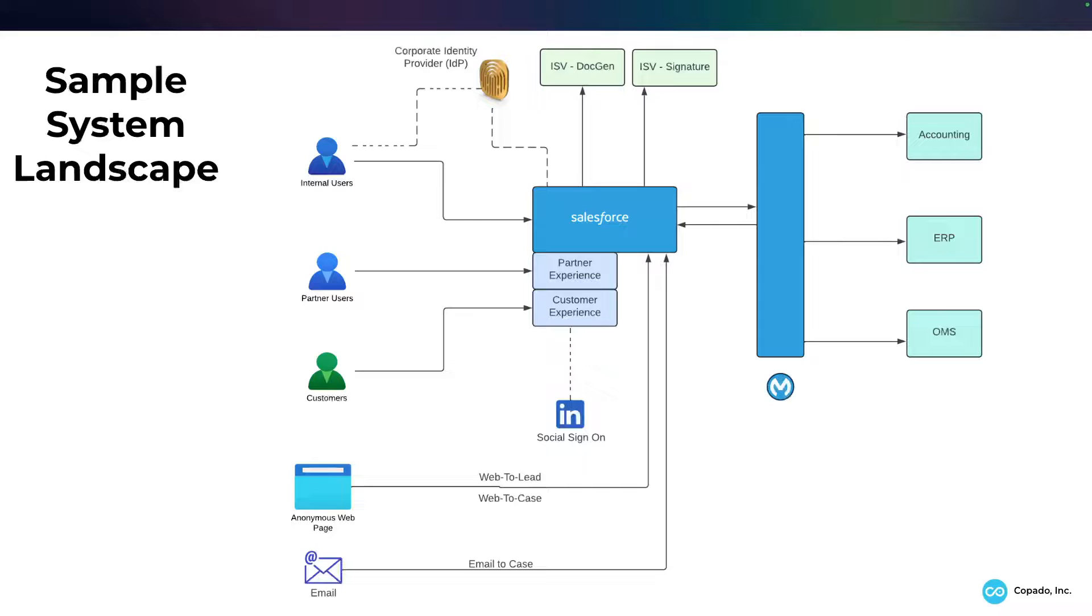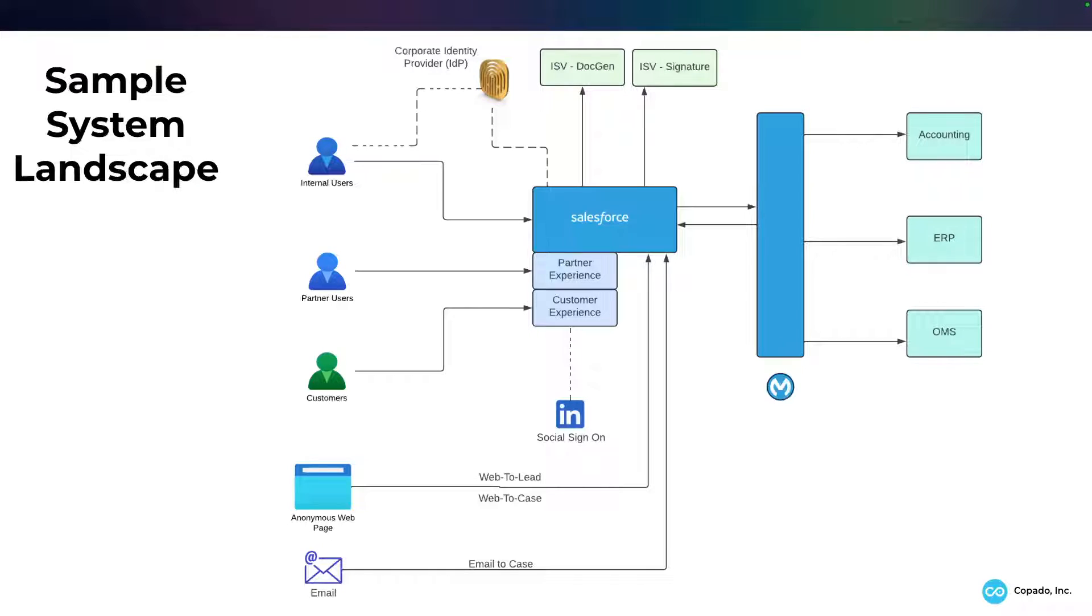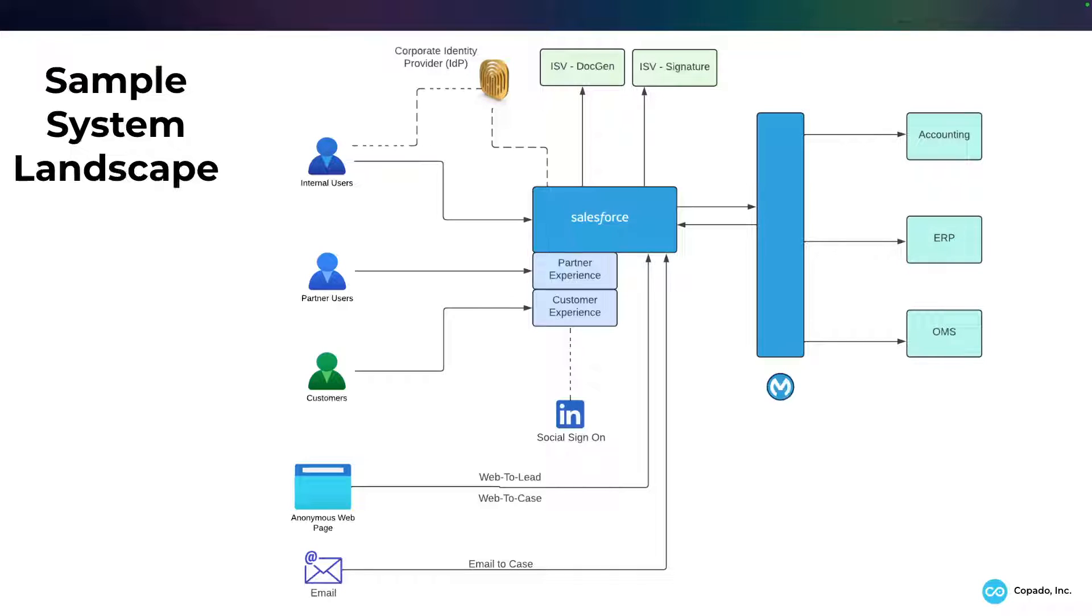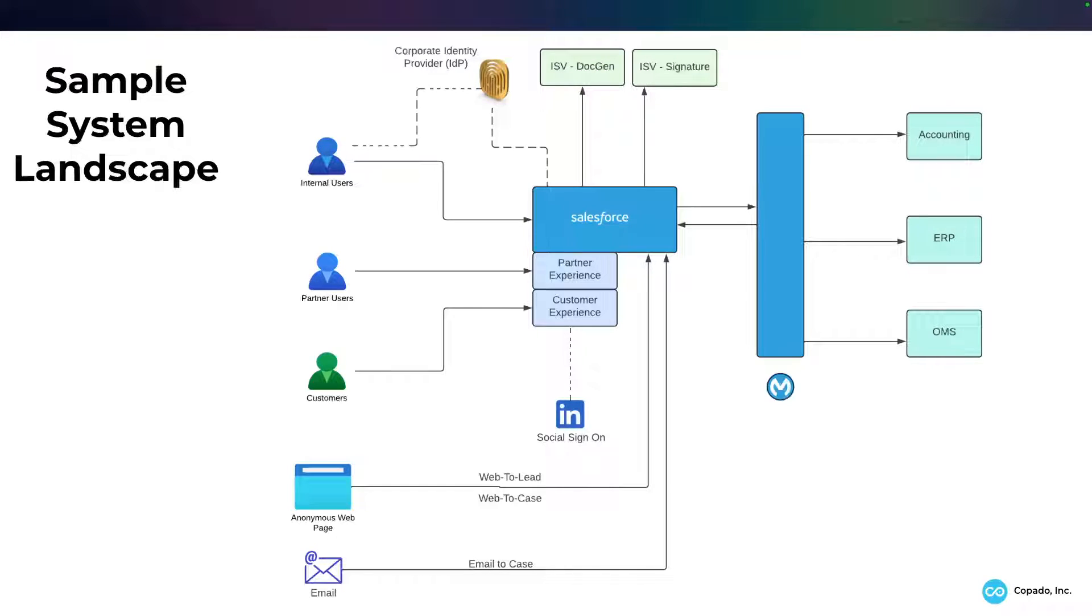Let's start with this diagram, which I've shown in a previous video. This could be a simple sample landscape, a sample system landscape that has some reasonable amount of complexity. We've got Salesforce in the middle. We have internal users, partner users, and customer users that each might be going to their respective digital experiences or communities.